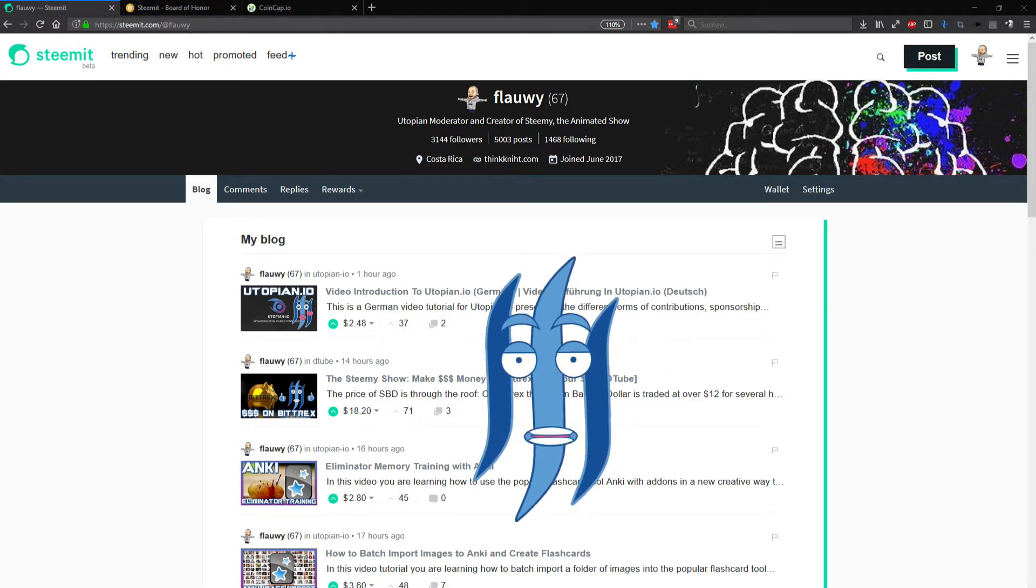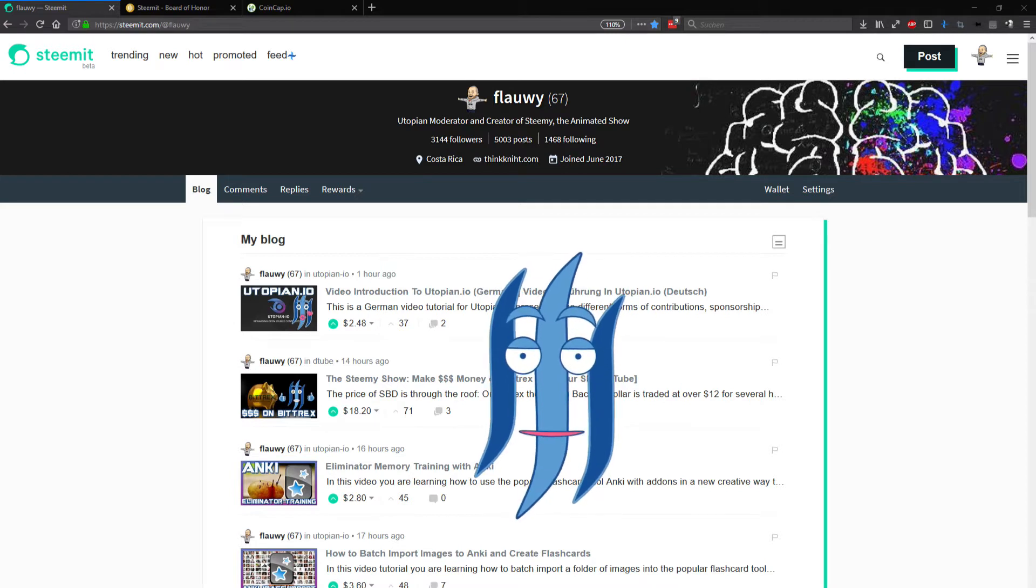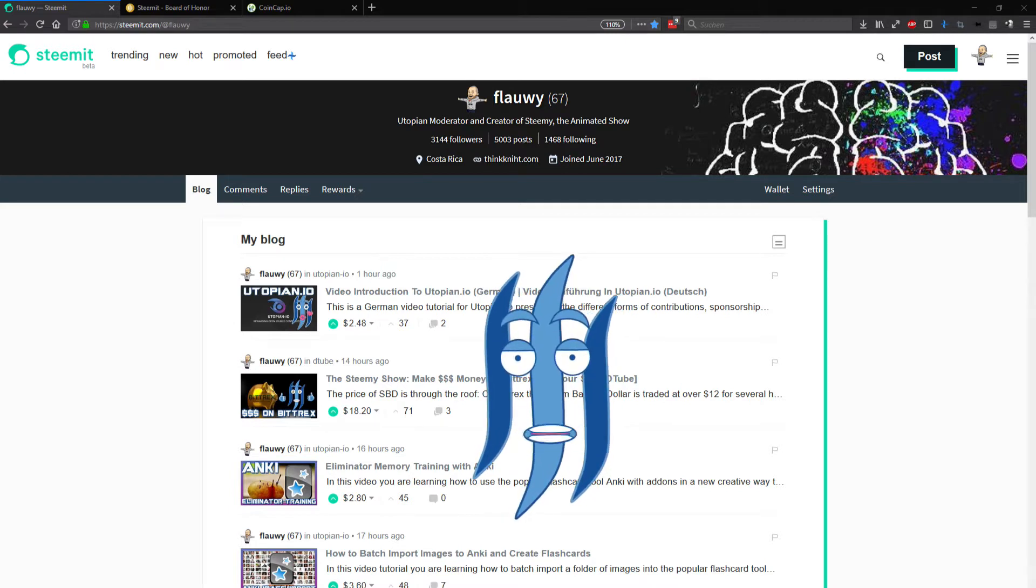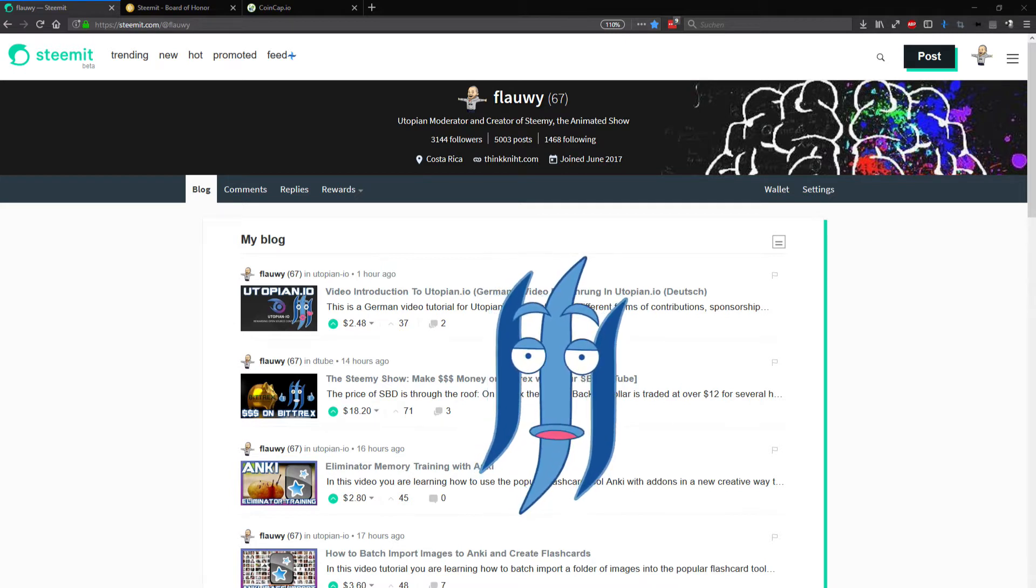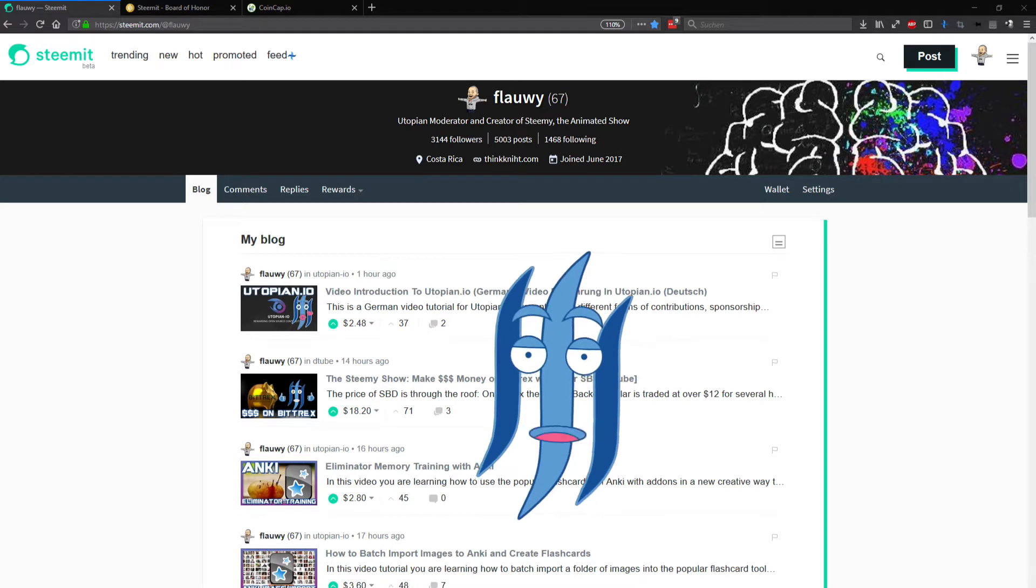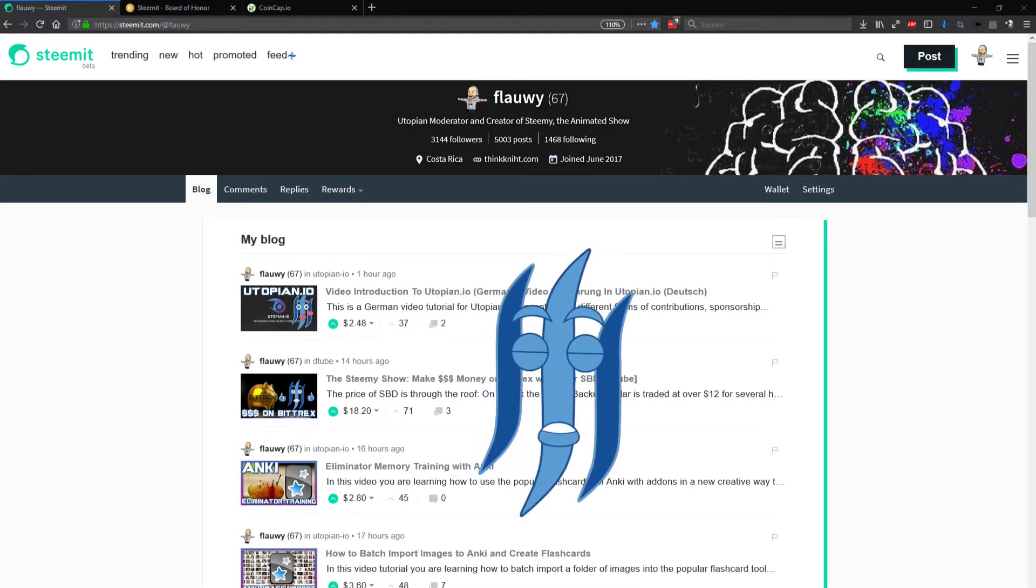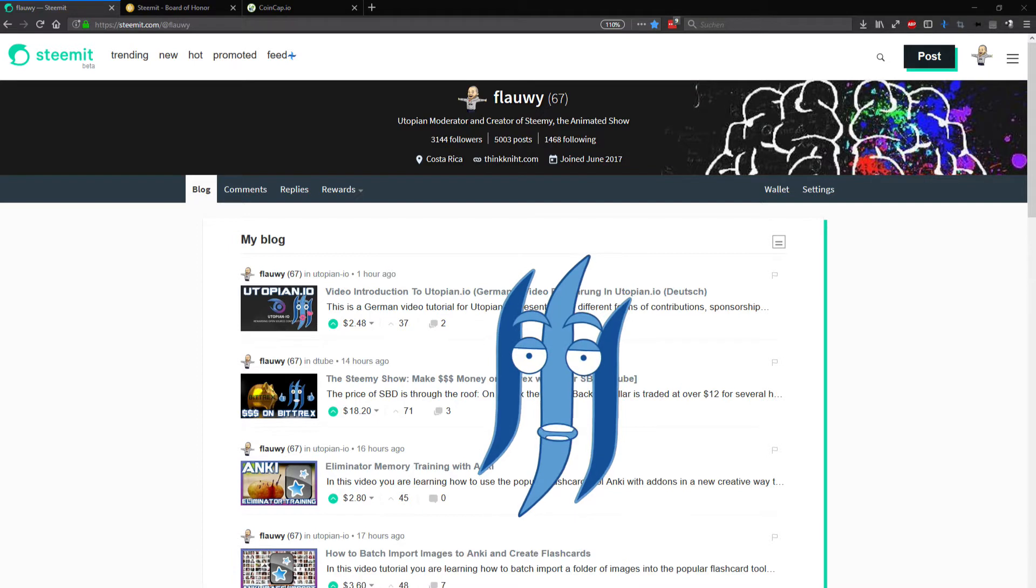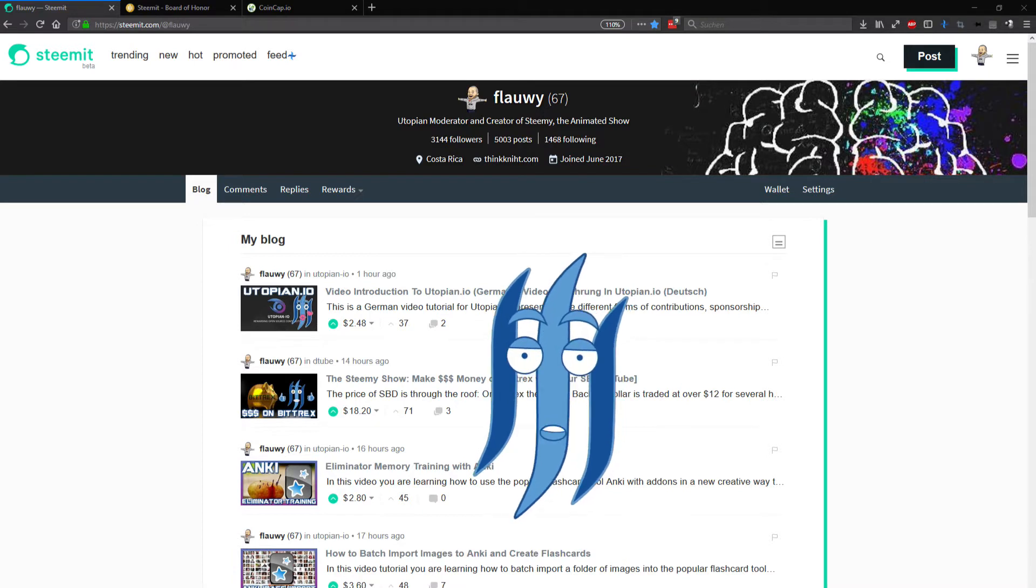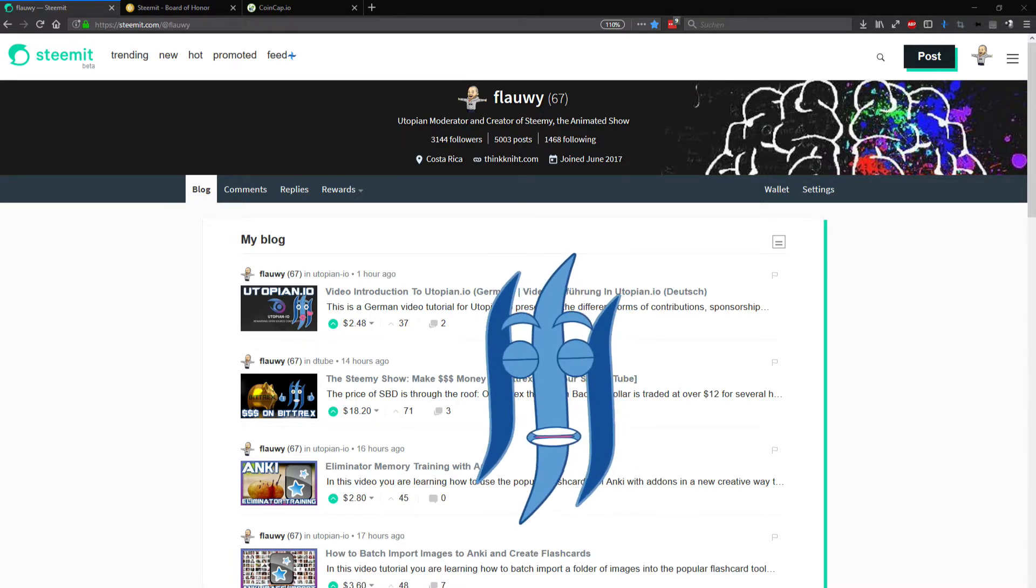I am now six months on Steemit and you guys have helped me to provide for my family, earn some steam power and get a foot into the blockchain and cryptocurrency technology. Thank you for that.